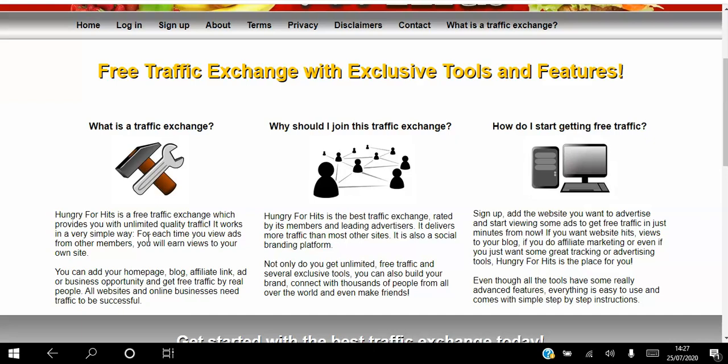Why should you join this traffic exchange? Well, this traffic exchange not only gets you unlimited free traffic and several exclusive tools — you can also build your brand, connect with thousands of people from all over the world, and even make friends. So it's like a social networking platform of like-minded individuals.